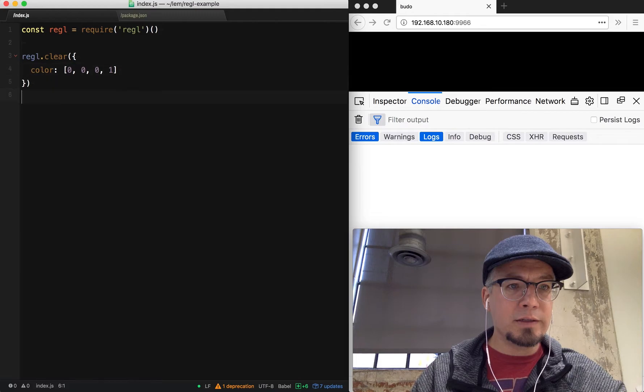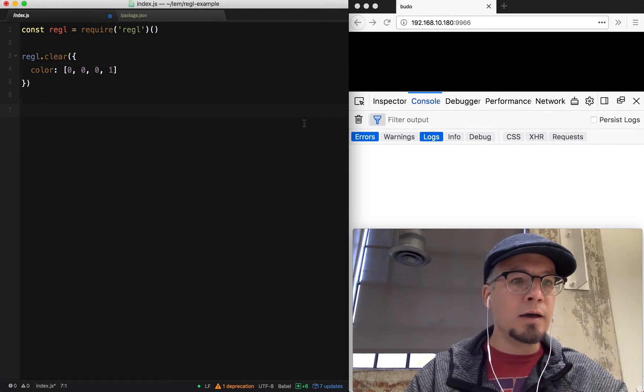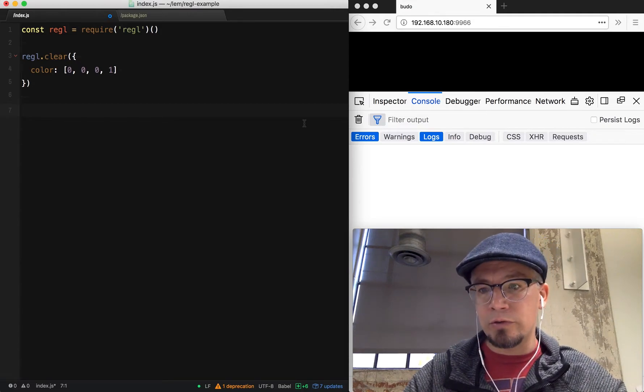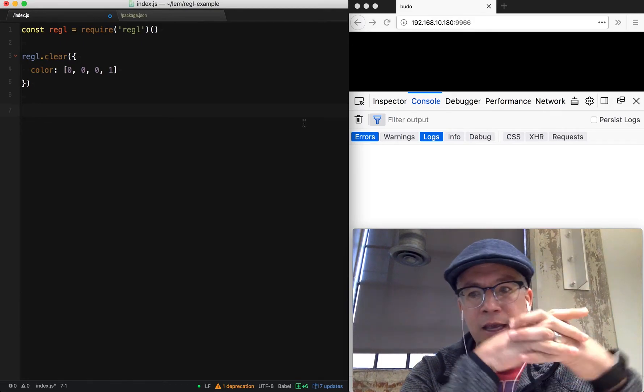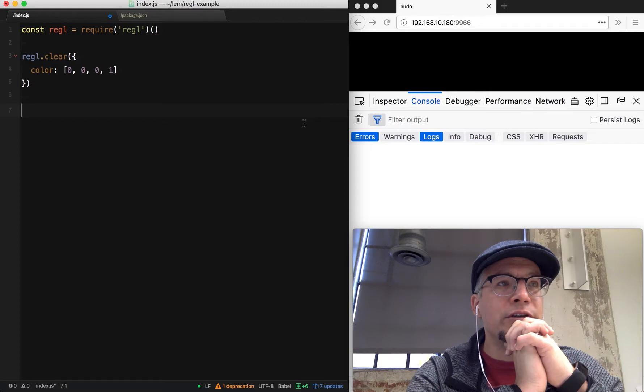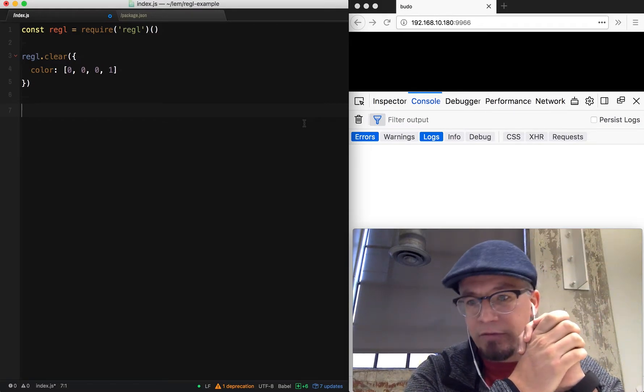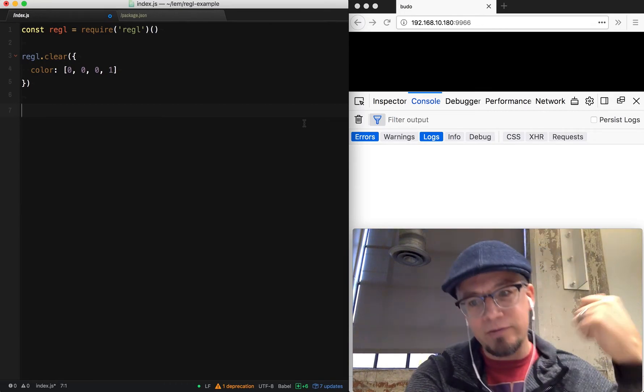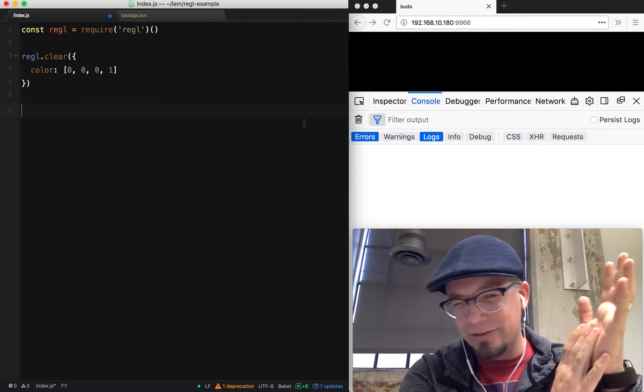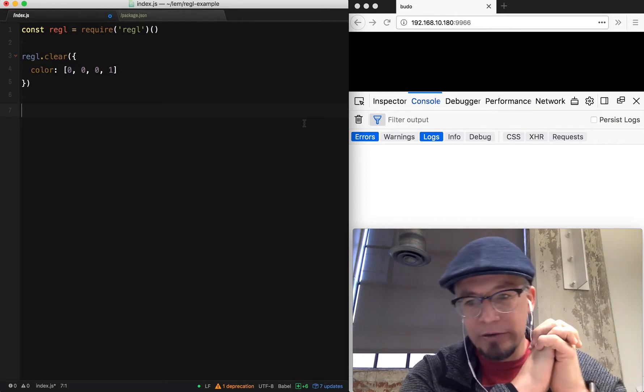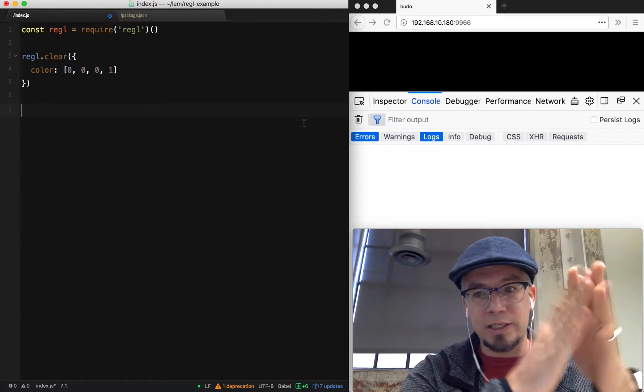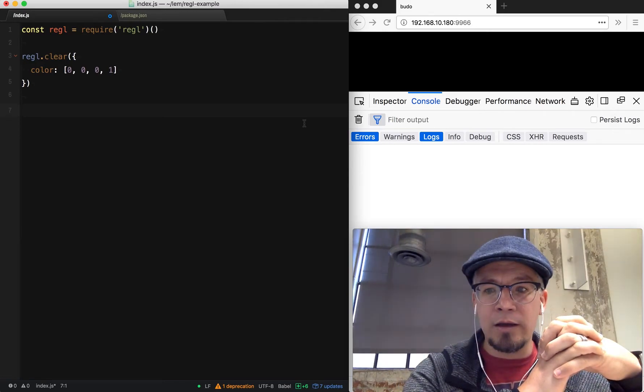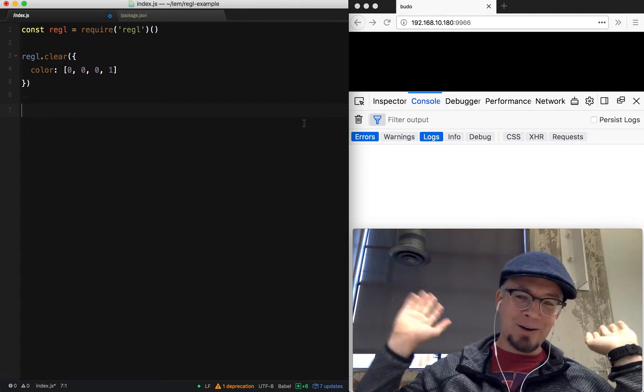The next trick is to create a draw call. Regal creates a declarative interface so you can describe what kind of draw you want to do. You have a function that draws the screen. It configures the gnarly GL state machine, which is not fun to interact with from the WebGL APIs, but it configures it for you and it draws. If you draw multiple things, it diffs between them and does the right thing.